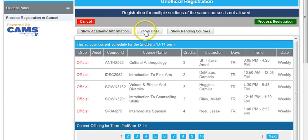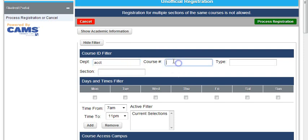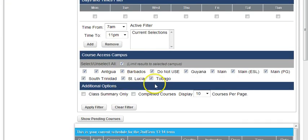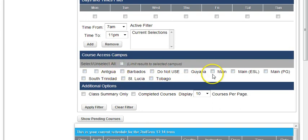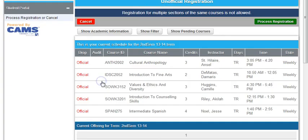Show Filter, ACCT 121, scroll down, you deselect all, and then simply click Main, Apply Filter.